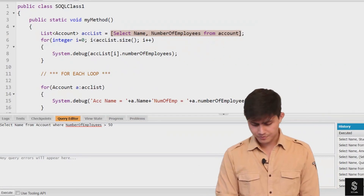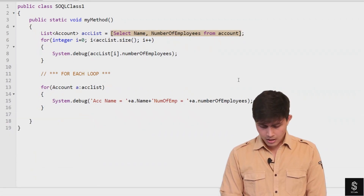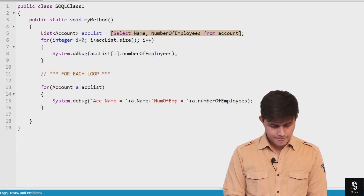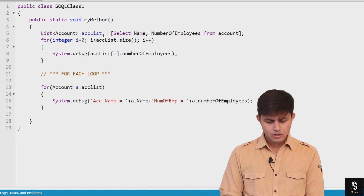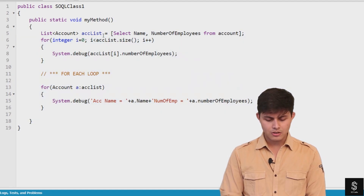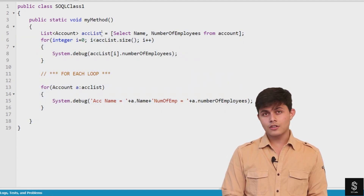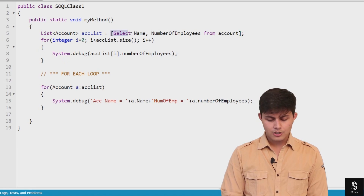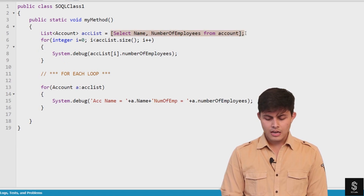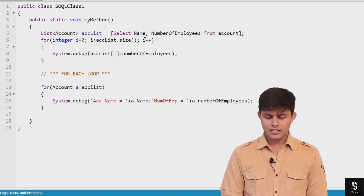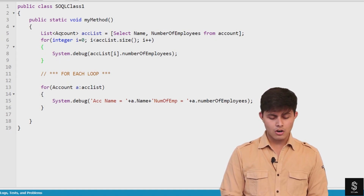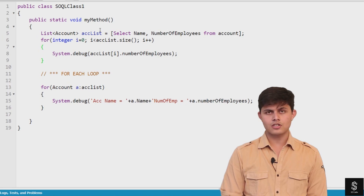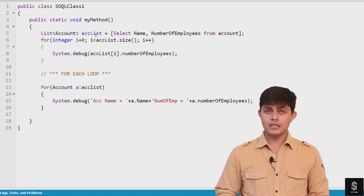Looking at this program, we have a list called accList. The records — or sObjects — saved into this list are returned by a SOQL query. In this SOQL query, I've written: SELECT Name, NumberOfEmployees FROM Account. So all Account object records will be returned into the accList.